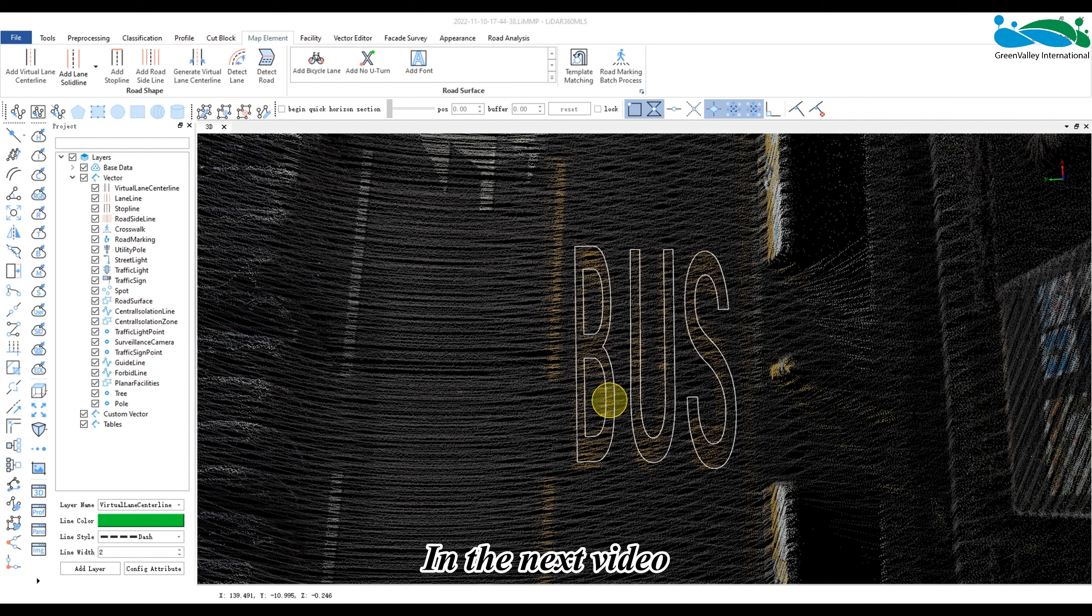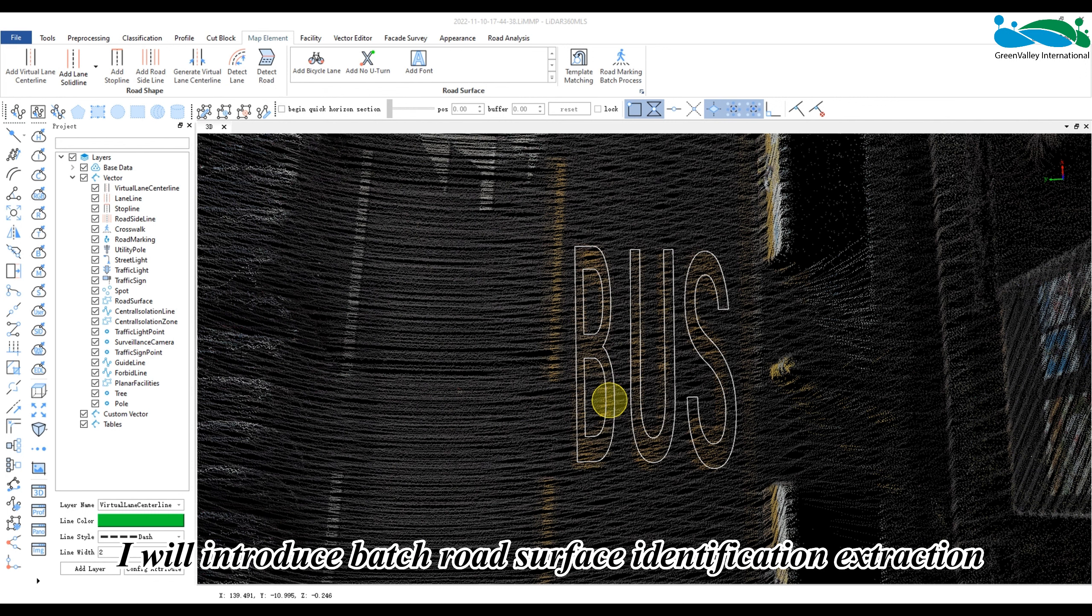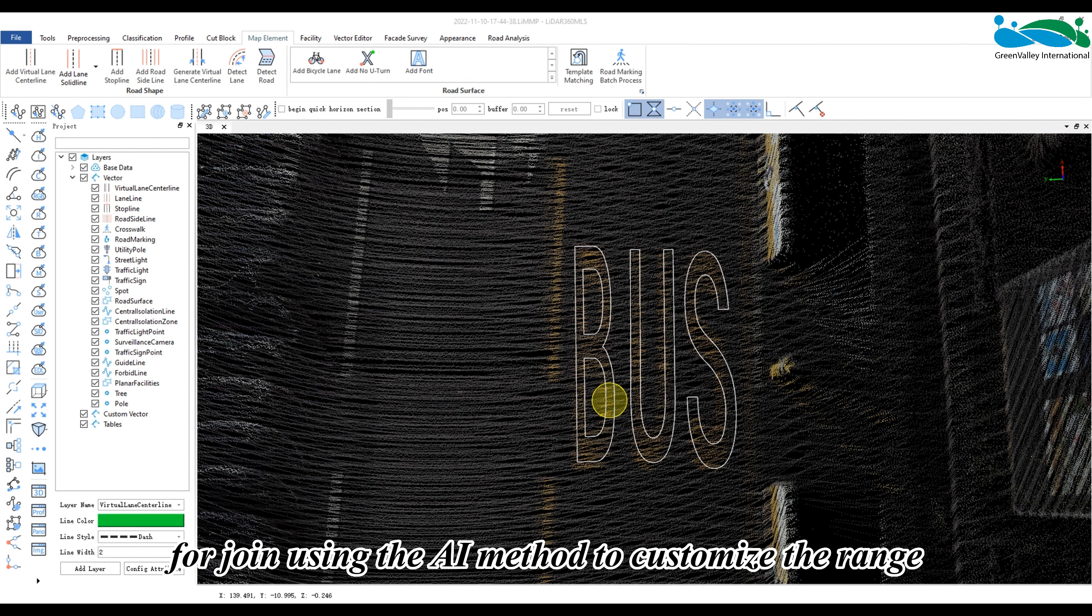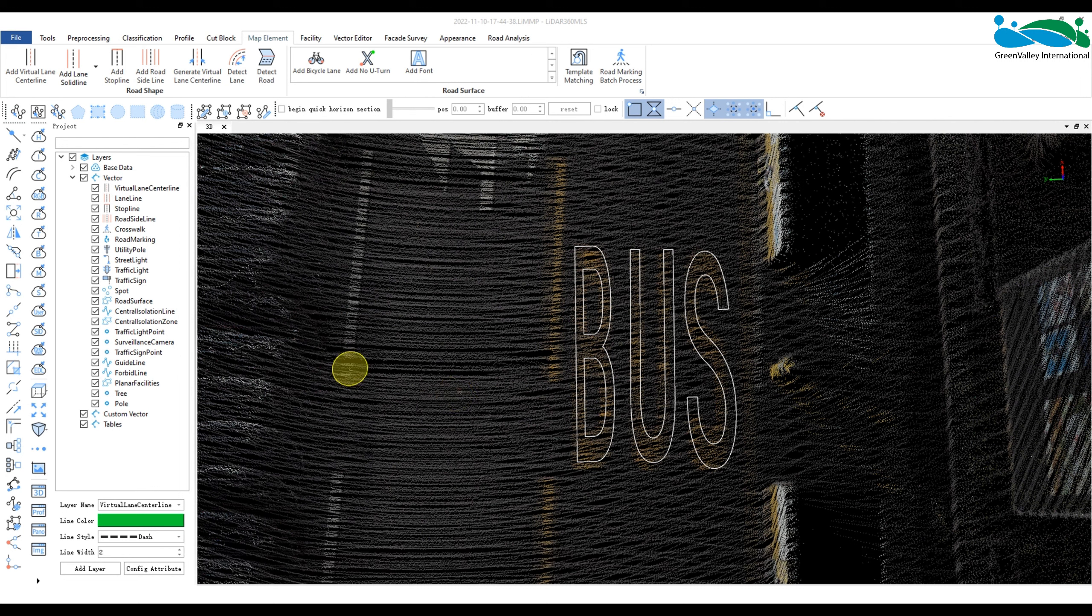In the next video, I will introduce batch road surface identification extraction and a custom template library for drawing using the AI method to customize the range.